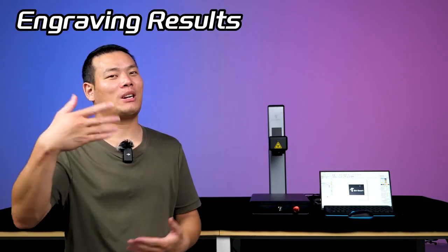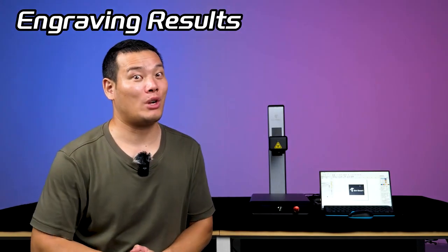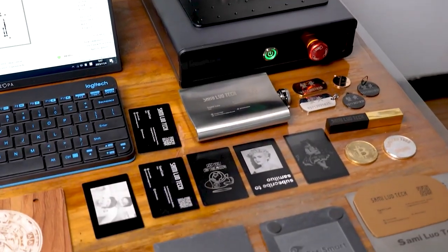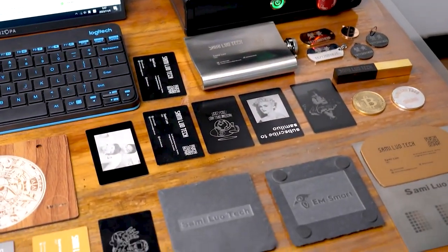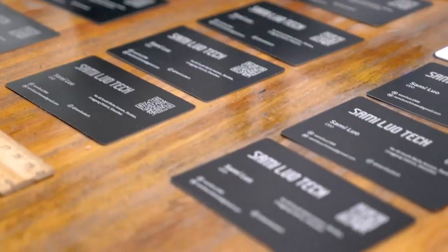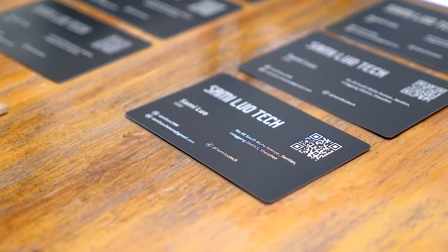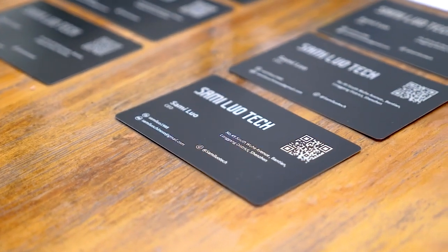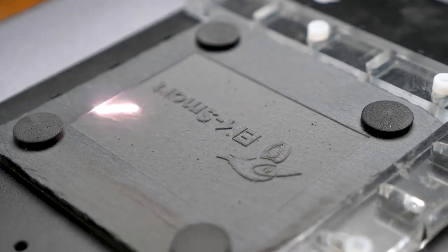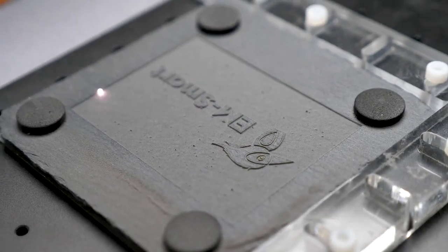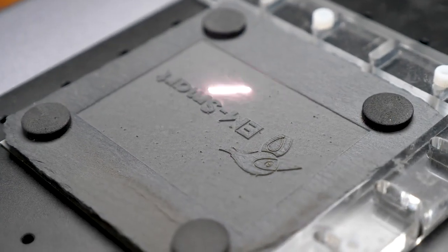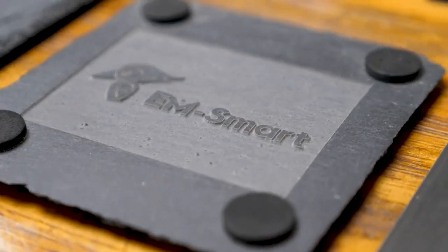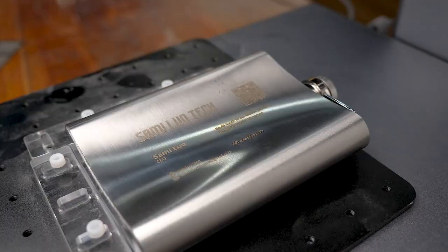Now let's talk about the engraving results. I've tested this laser machine on a wide range of materials, and I must say, the results are truly exceptional. The embossed engraving is precisely what I was hoping for, providing a fresh and unique look.